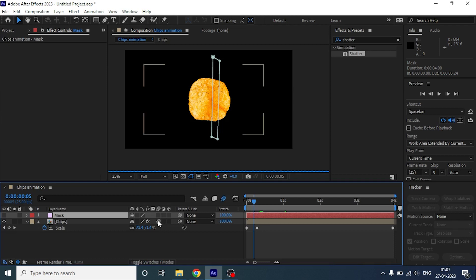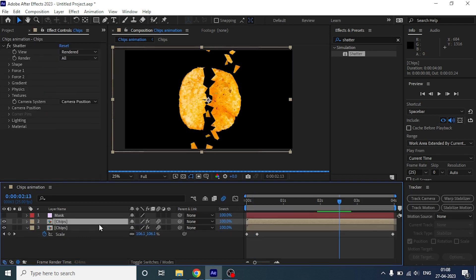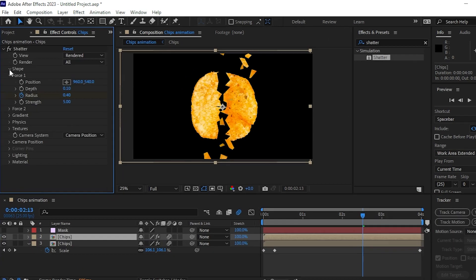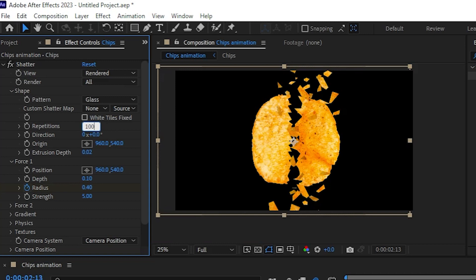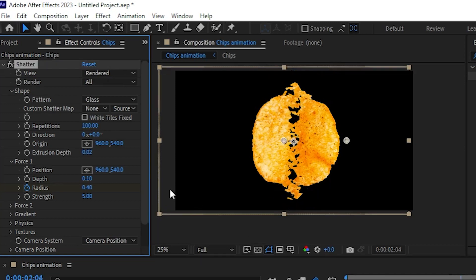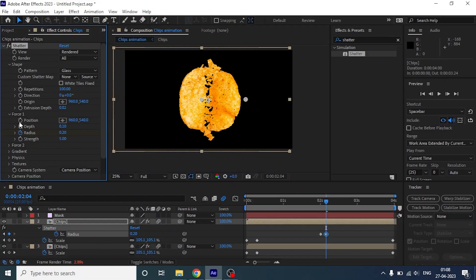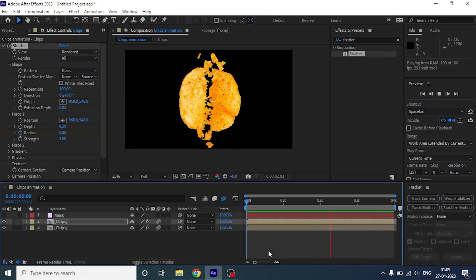Now, let's turn on the motion blur and duplicate the chips layer and increase the repetition to 50. You know what? Let's change it to 100. And I am going to change the radius to 0.2. Now if you preview it, you will see more various pieces breaking from the chip.